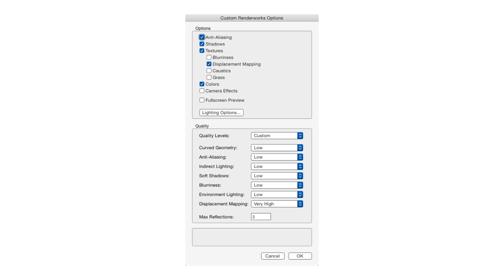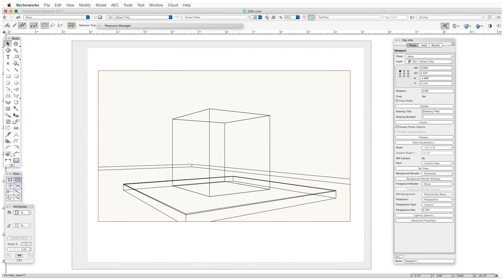So let's take a look at an example. We'll open this chapter's first exercise file, which is 29a.vwx, and then go to Saved View 1, which is a viewport. In this case, we'll access the settings and also complete the rendering within the viewport rather than the design layer.